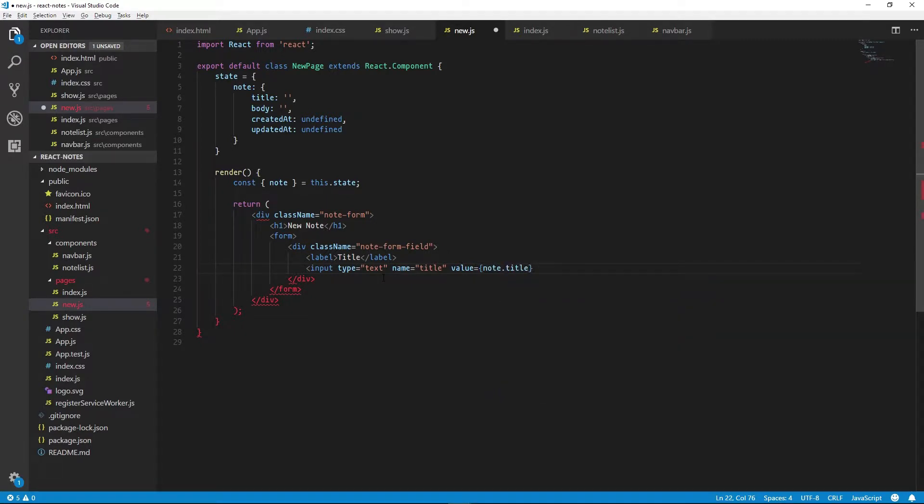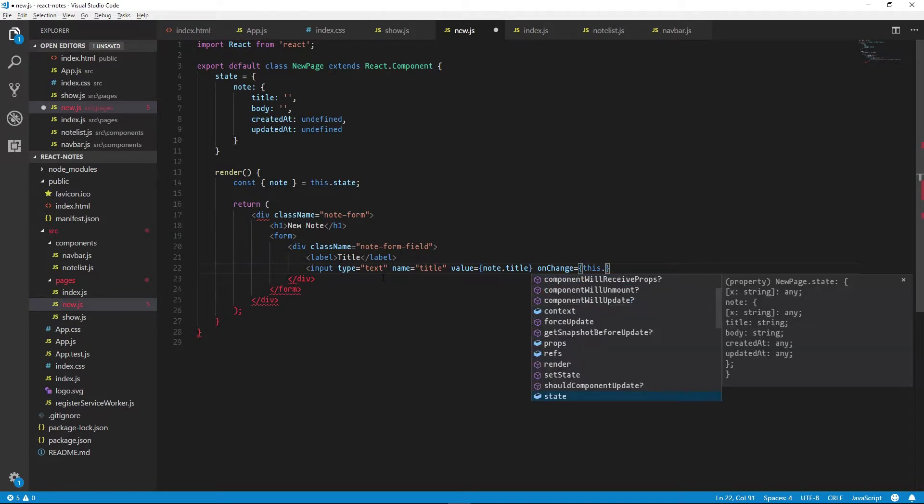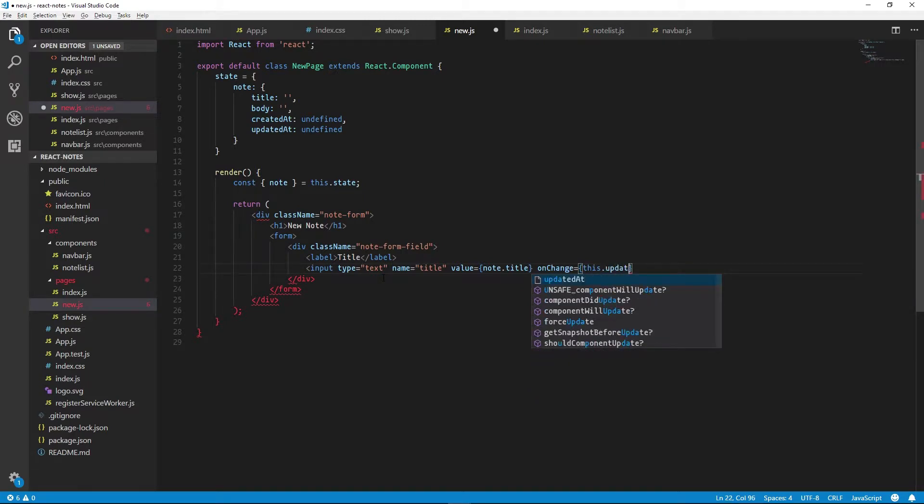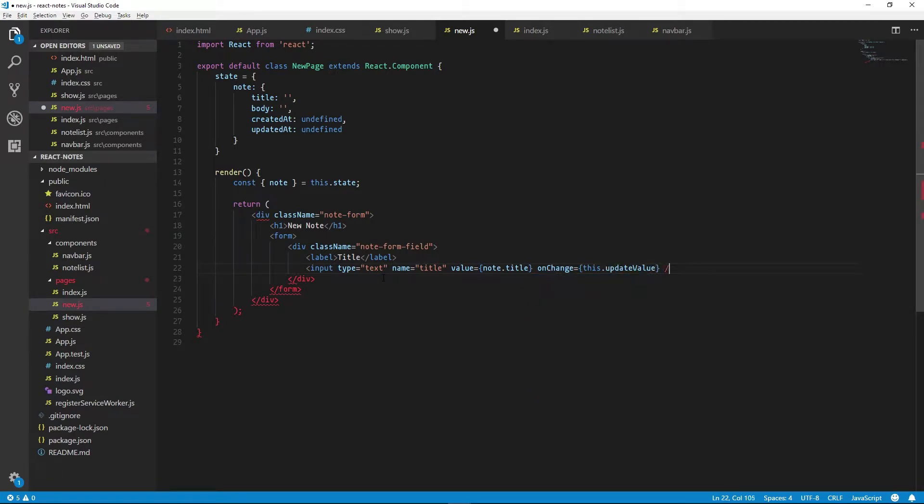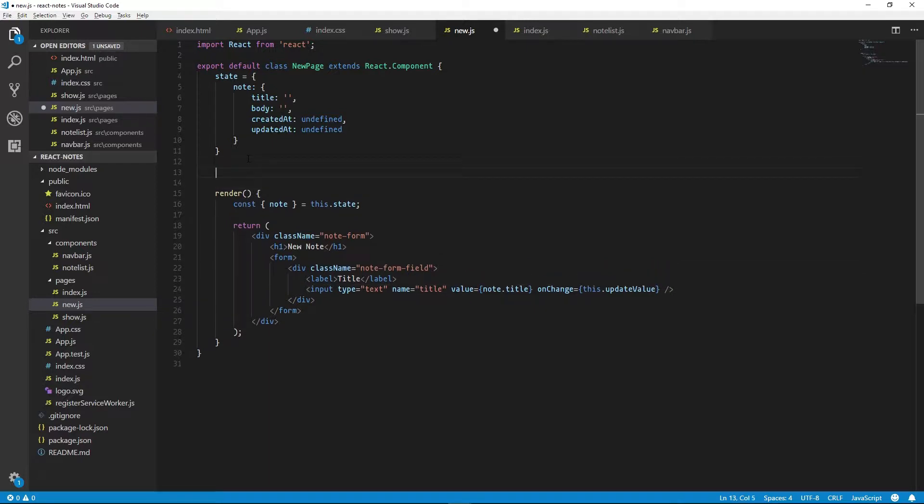Now to update our note's title, we'll need to use the onChange prop and we'll give it a function called this.updateValue. Now we don't have an updateValue function yet, so we can define it up here. We'll need to use the fat arrow syntax here so we can bind the function call to our component.